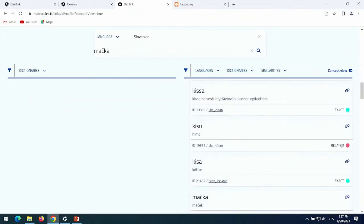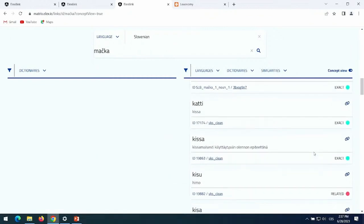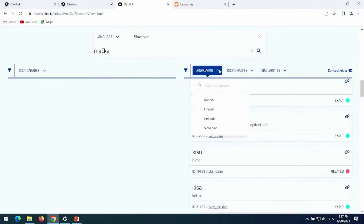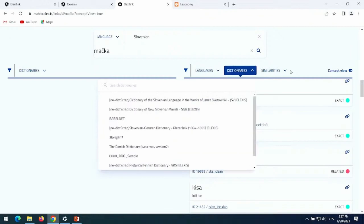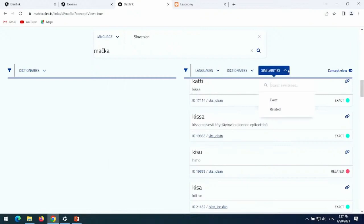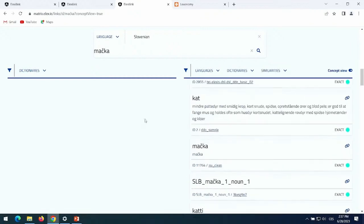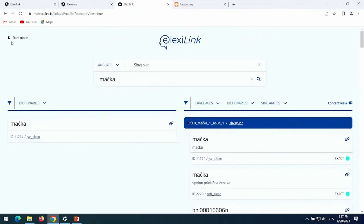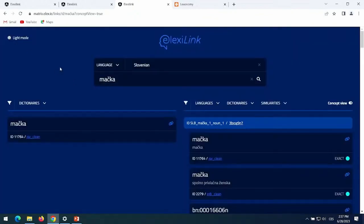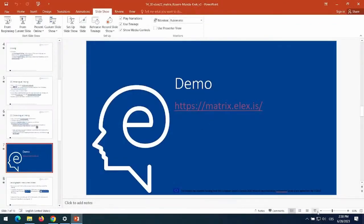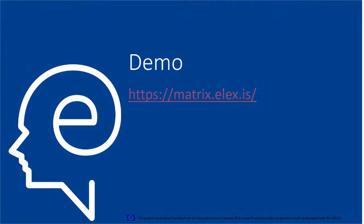There is also a 'related' label with a red circle that tells us the link is less reliable but still relevant. Last but not least, there is a filtering feature where you can filter the results — the links — by language, dictionaries, and similarity or quality of the link. The interface also gives the option to switch to dark mode if you prefer a more ominous atmosphere. So much for the demonstration.